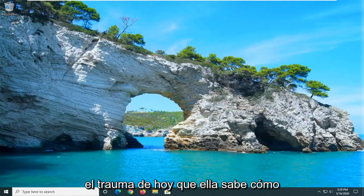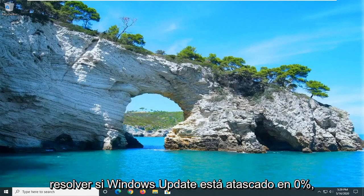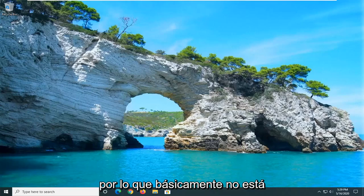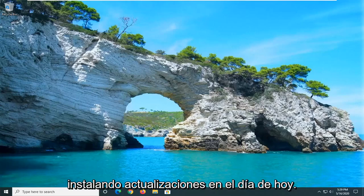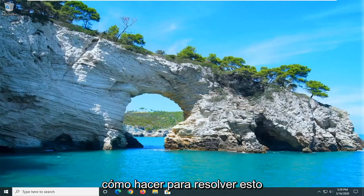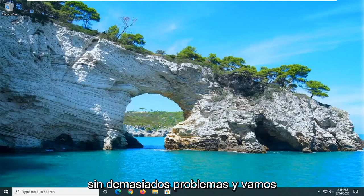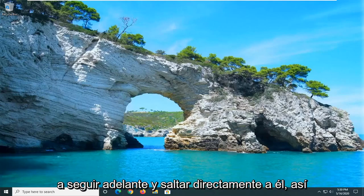In today's tutorial, I'm going to show you guys how to resolve if Windows Update is stuck at 0%. So it just basically isn't installing updates. I'm going to show you guys how to go about resolving this without too much of a hassle. And we're going to go ahead and jump right into it.